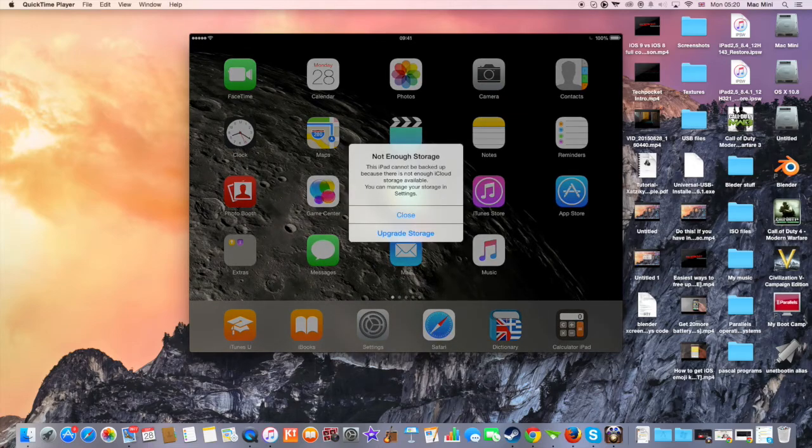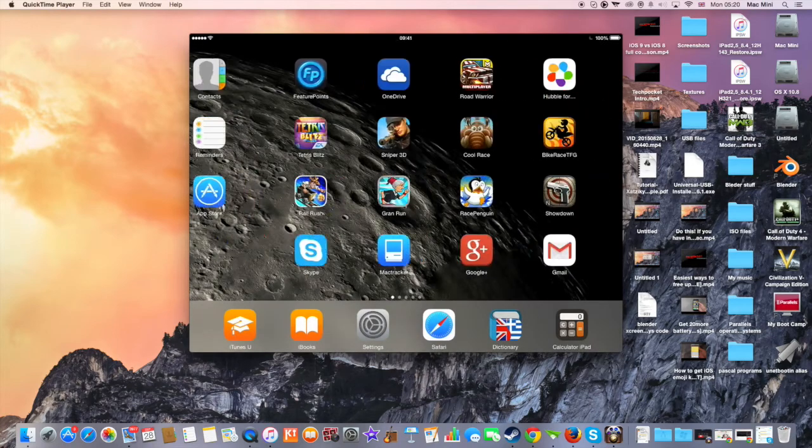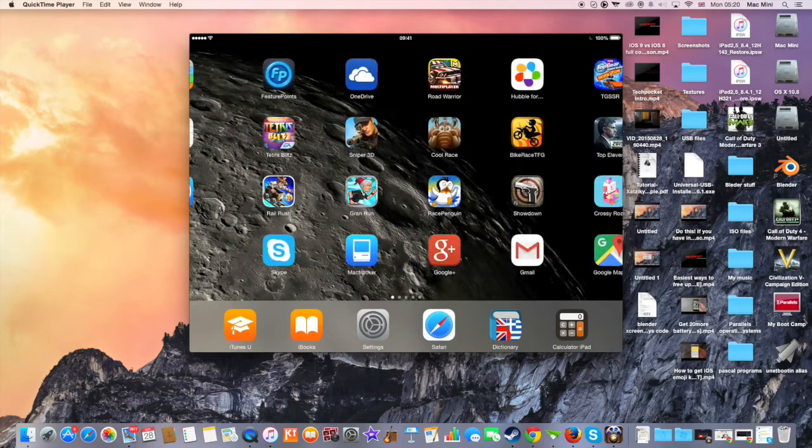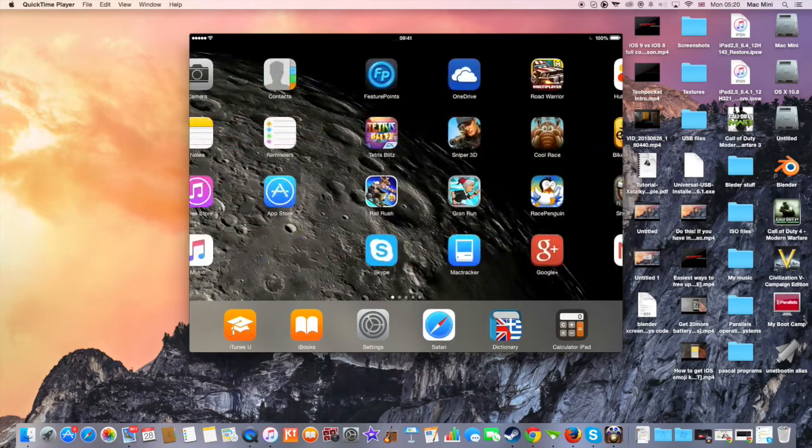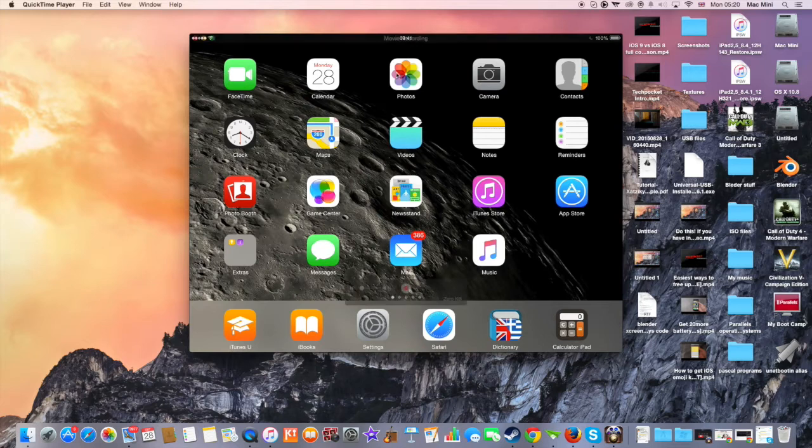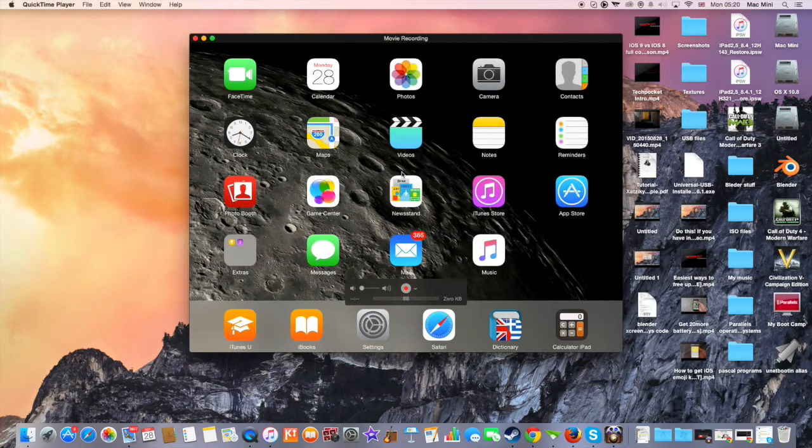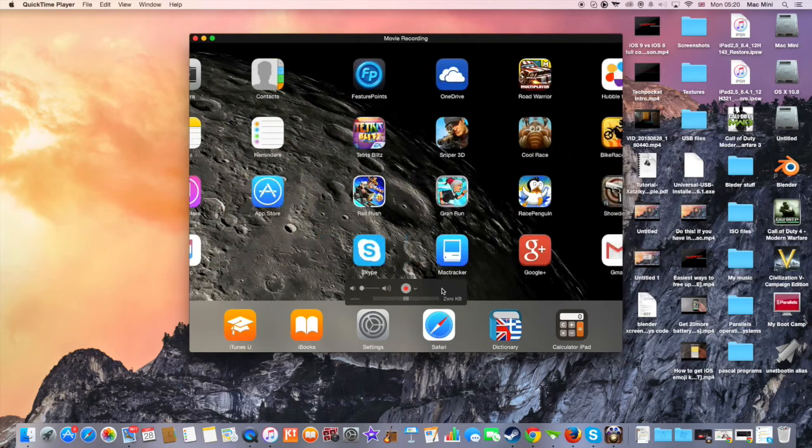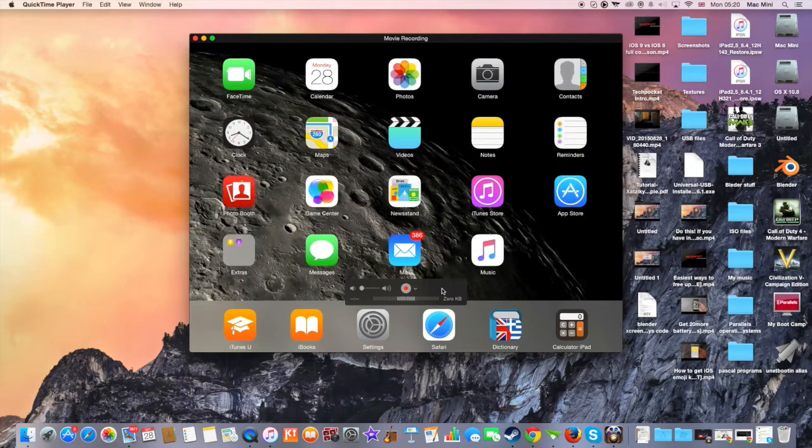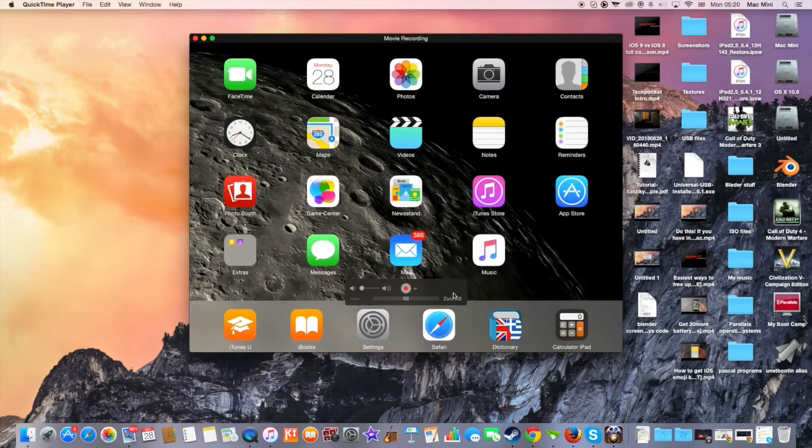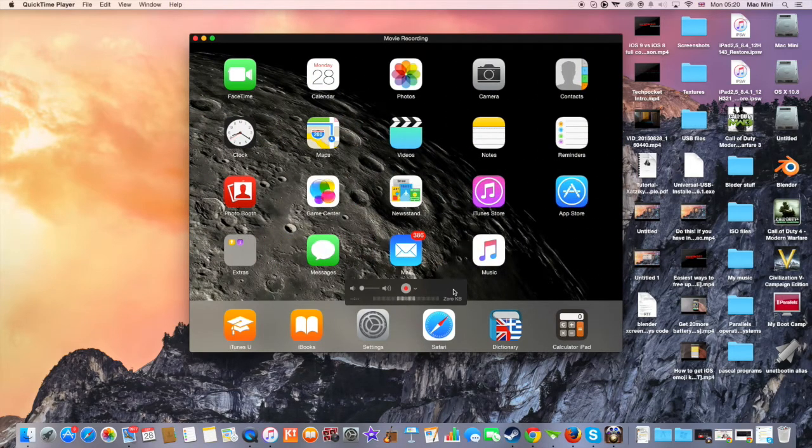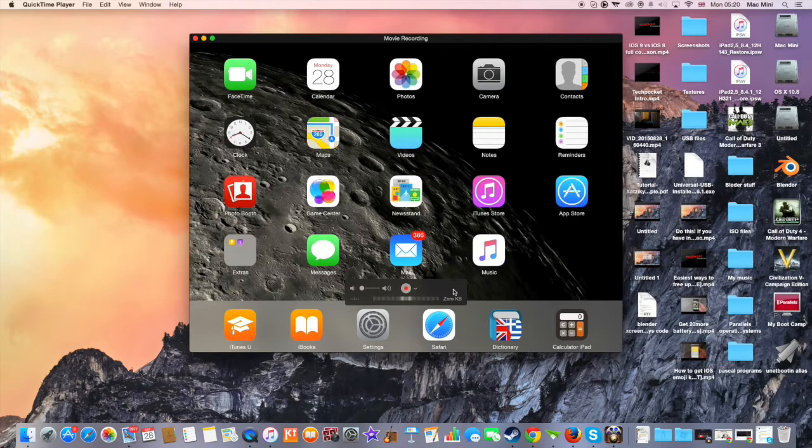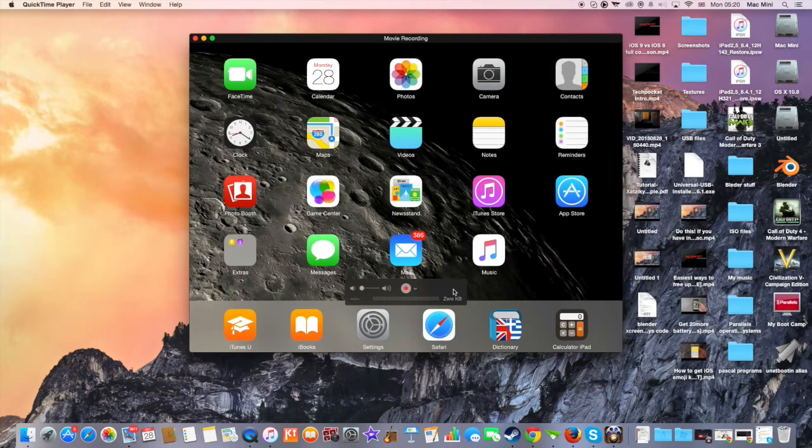So right now you can see whatever I'm doing on my iPad. This is the first thing that you can do. It's very simple to press the record button and you can record everything that you do with your iPad, but I prefer this way because you can play games and the lag is unnoticeable.